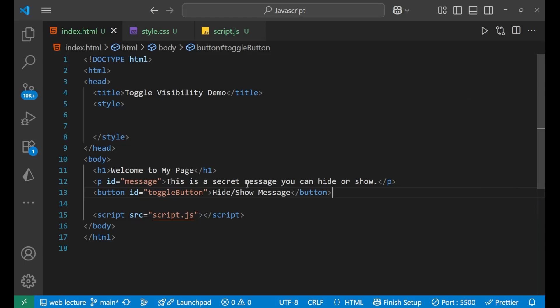Hello everyone, in this particular video we are going to learn about how to hide and show an element on your page with a single click with the help of JavaScript. So let's jump in and see how it happens.